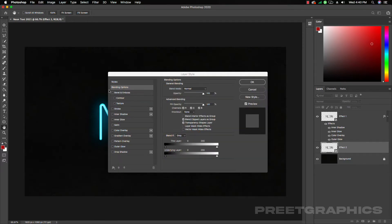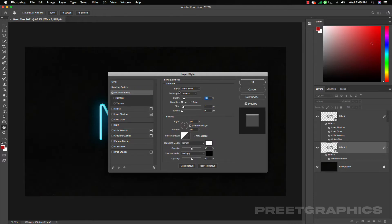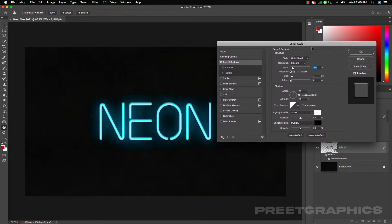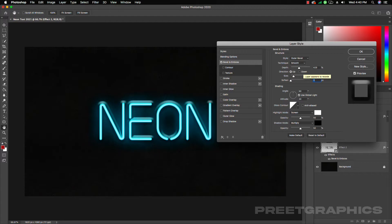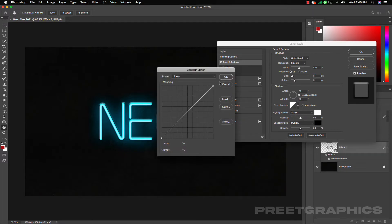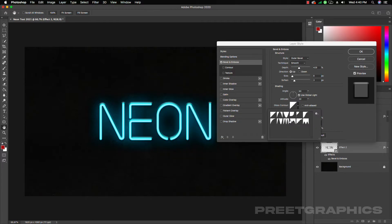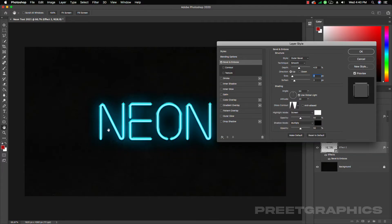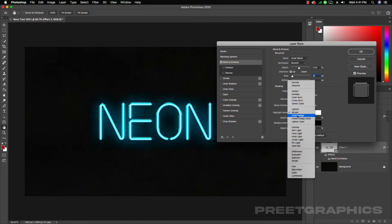This time let's add Bevel and Emboss. Click on Bevel and Emboss and select the style as Outer Bevel. Increase the depth, increase the size to around 20, and set Soften to 6. You can adjust the size — 20 might be too much. Select the gloss contour to something like this.